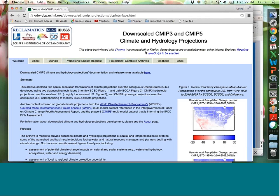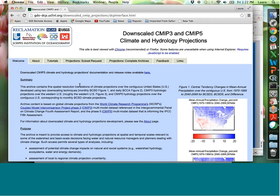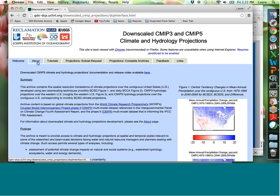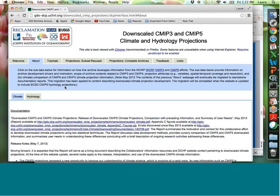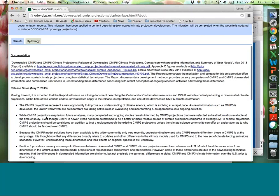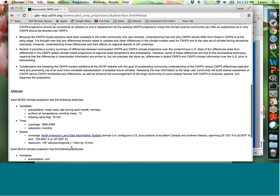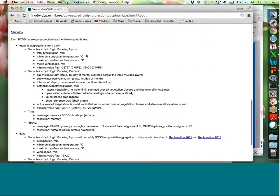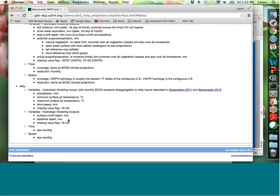If you Google 'downscaled CMIP5 Bureau of Reclamation' you can find the website easily. There's a Welcome tab showing recent activities — for example, when we replace the BCCA data with LOCA data that'll be updated there. On the About tab you can get much of the information I've covered: a Climate tab and a Hydrology tab summarizing what's available for CMIP5 and CMIP3, what's been done, and all the attributes you can download. This is helpful if you're wondering why you can't find a certain type of data.